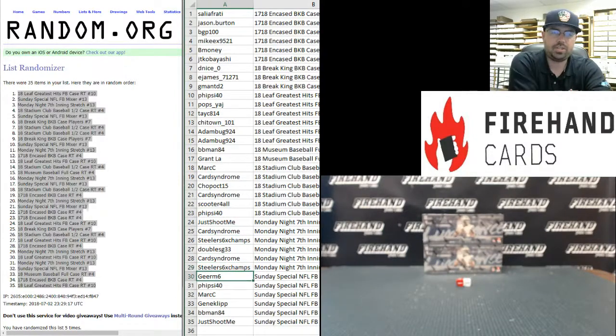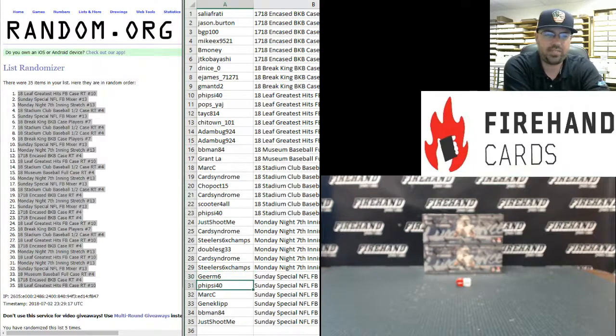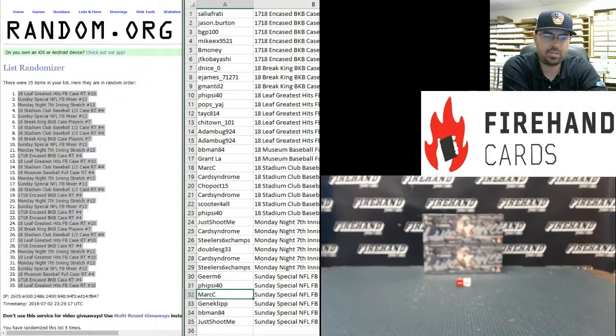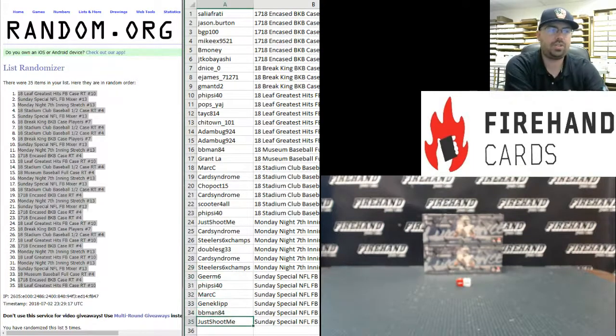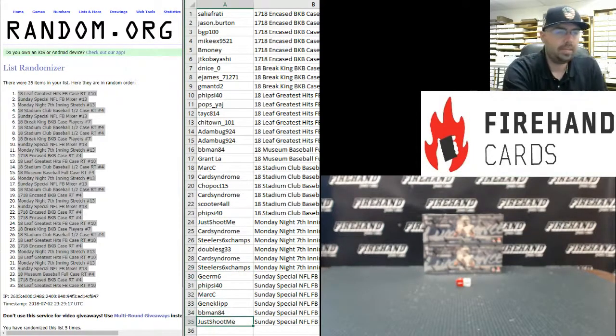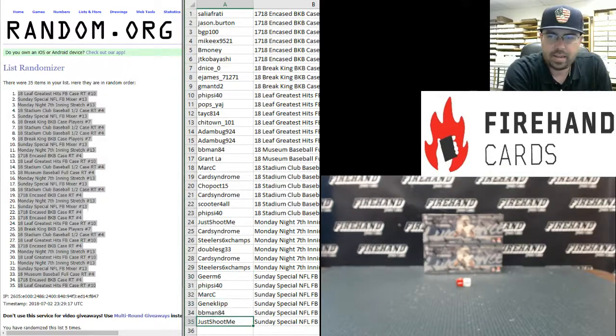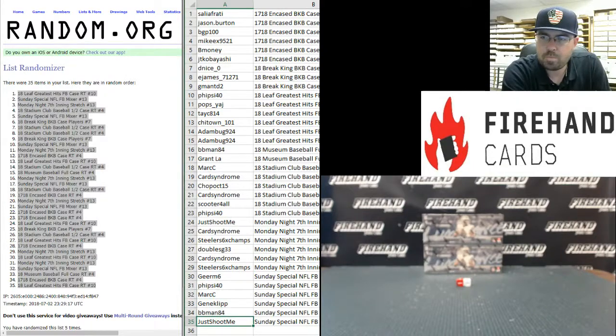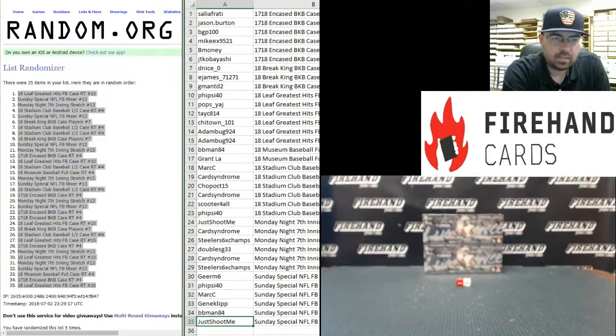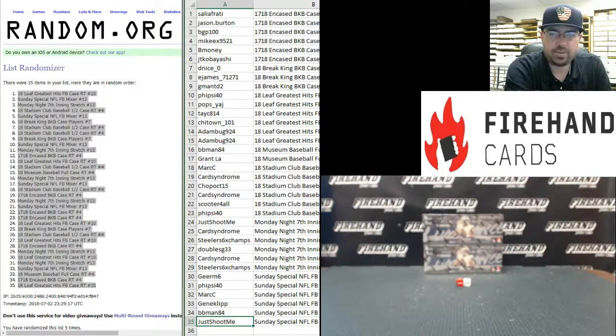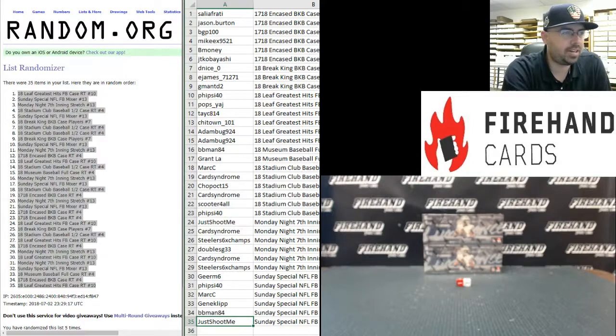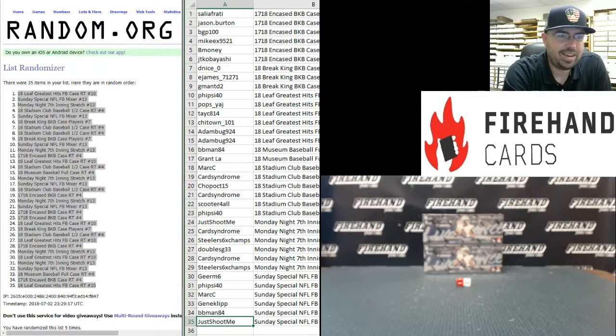And in the Sunday special NFL football mixer: Gear M6, 5-Sci 40, Mark C, Gene Clip, BBMan84, and Just Shoot Me. You actually went 2 out of 2, Duckfan.